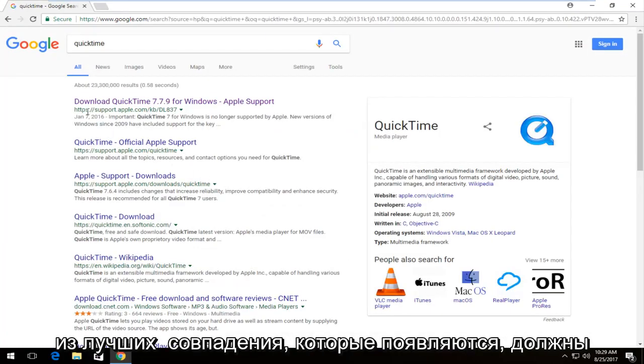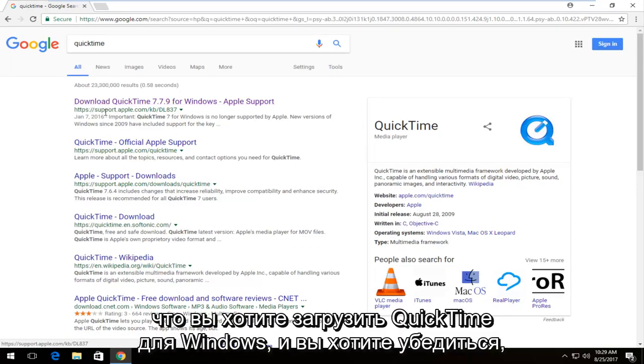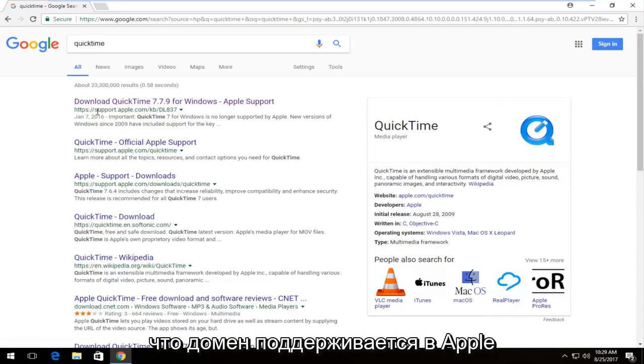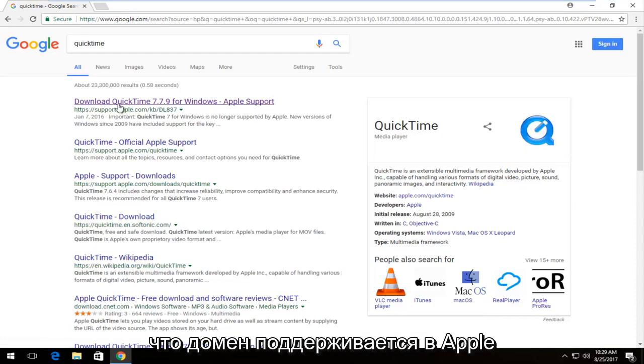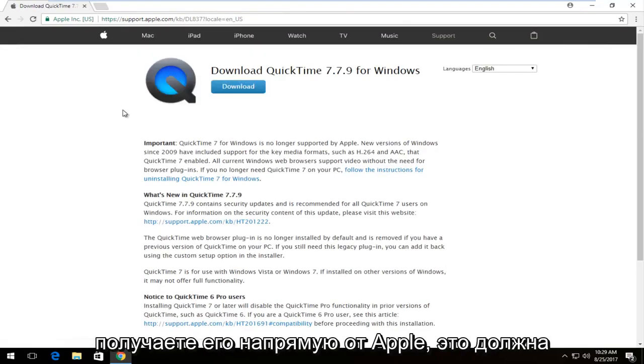One of the best matches that comes up should say 'Download QuickTime for Windows.' You want to select that and make sure the domain is support.apple.com. You want to make sure you're getting it directly from Apple.